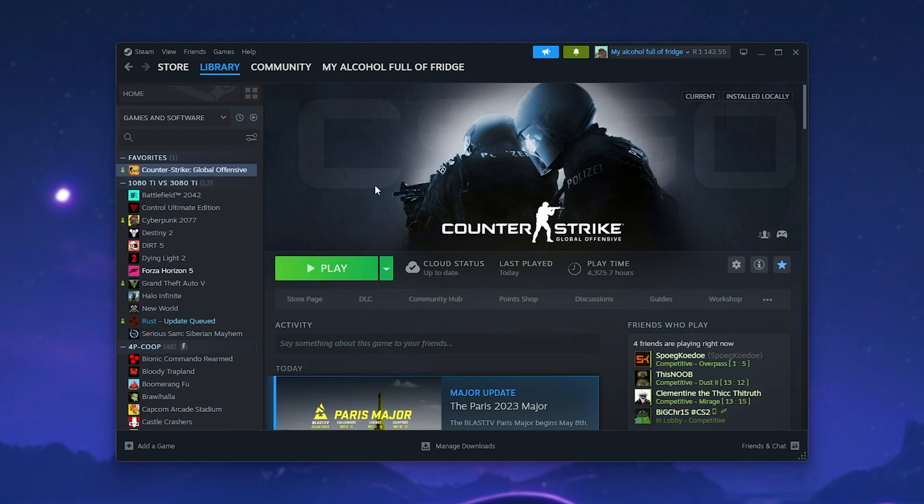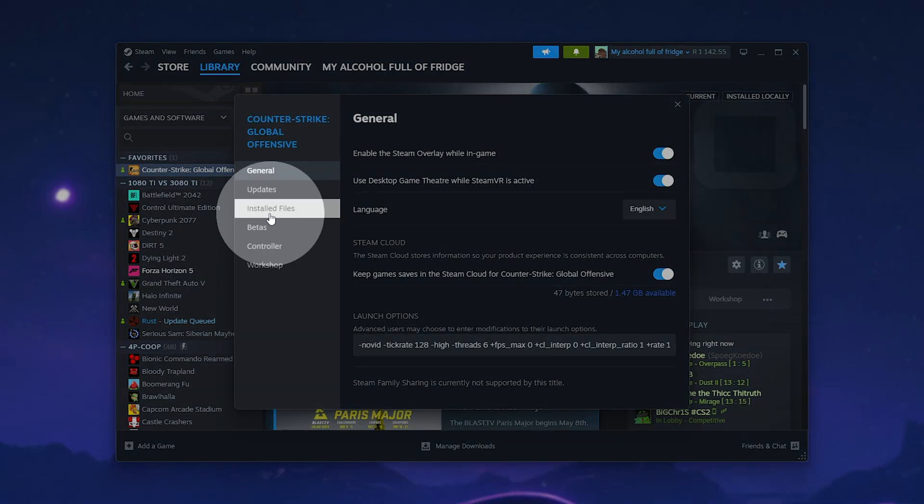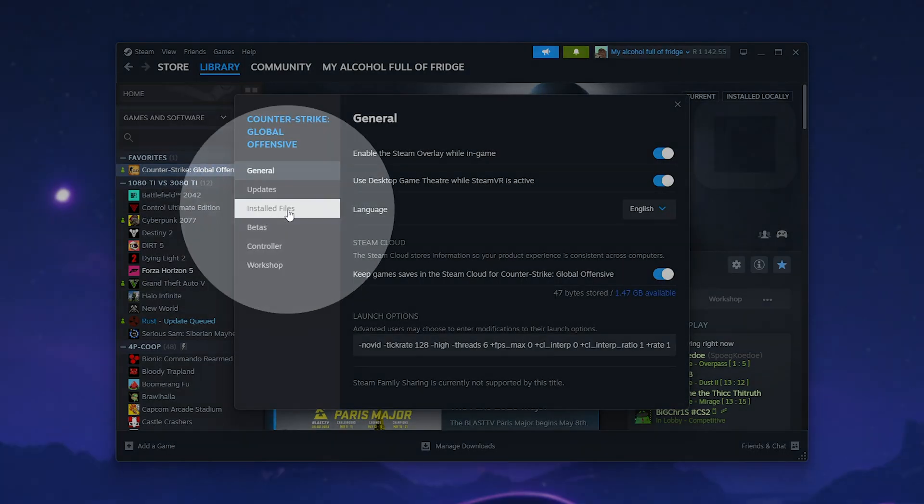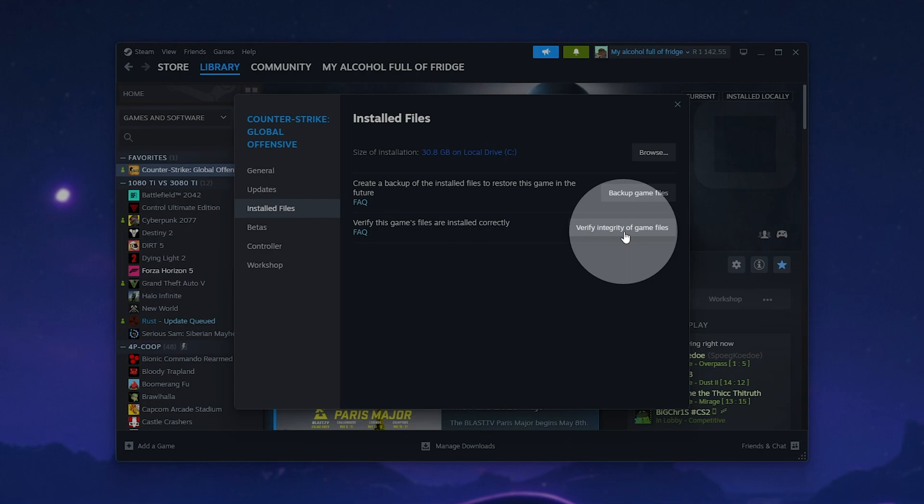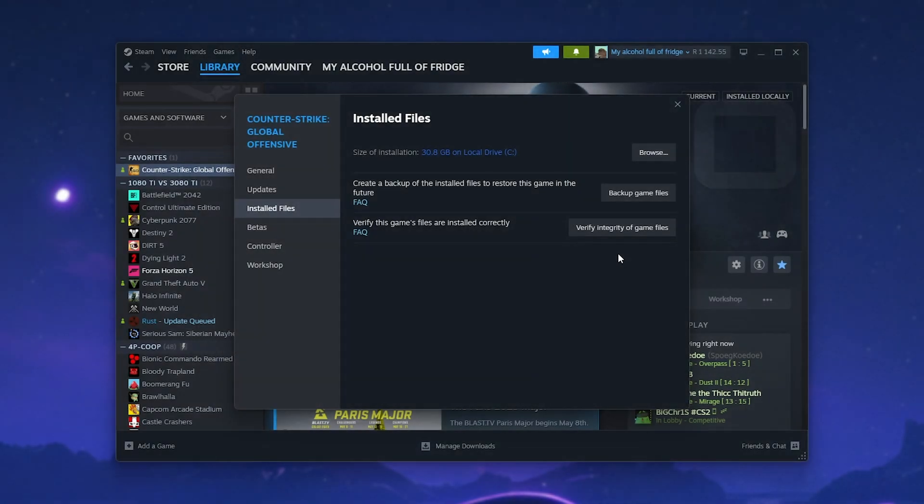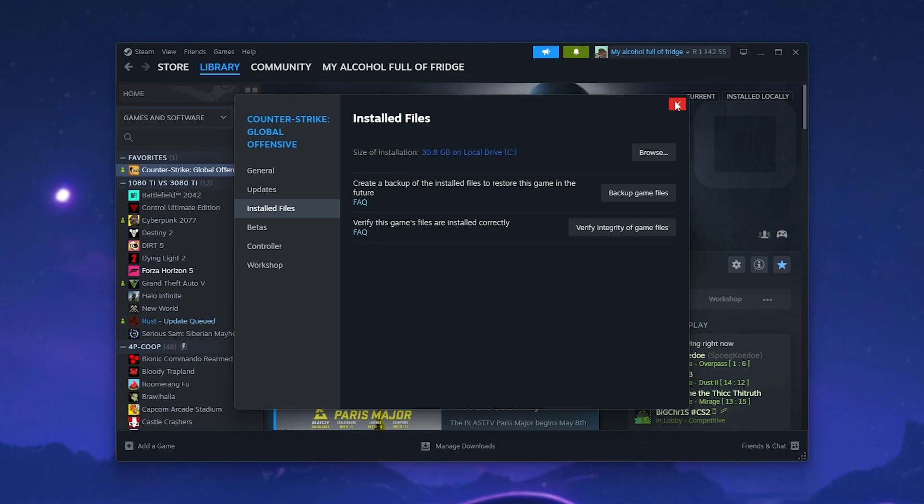let's try verifying game files. Right-click the game in question, then choose properties. On the installed files tab, click verify integrity of game files. This will then run through all of the files for this game on your PC and make sure that they match the server exactly. When it's done, try firing it up and things should work properly.